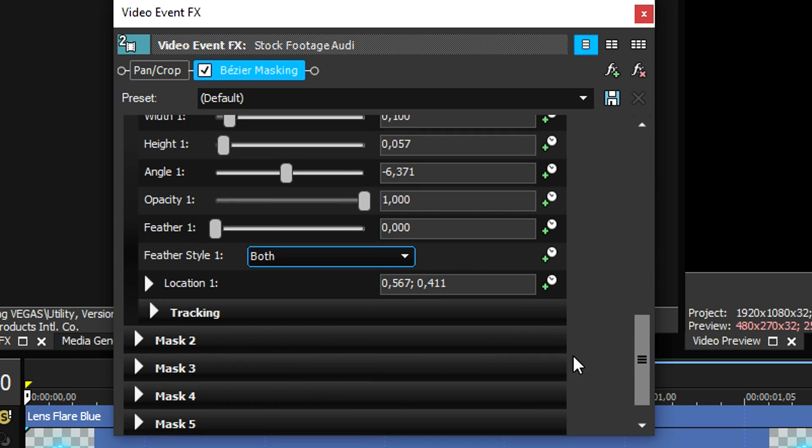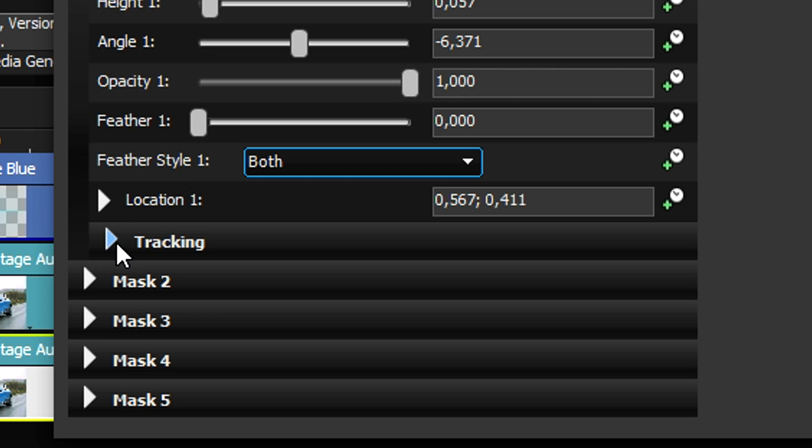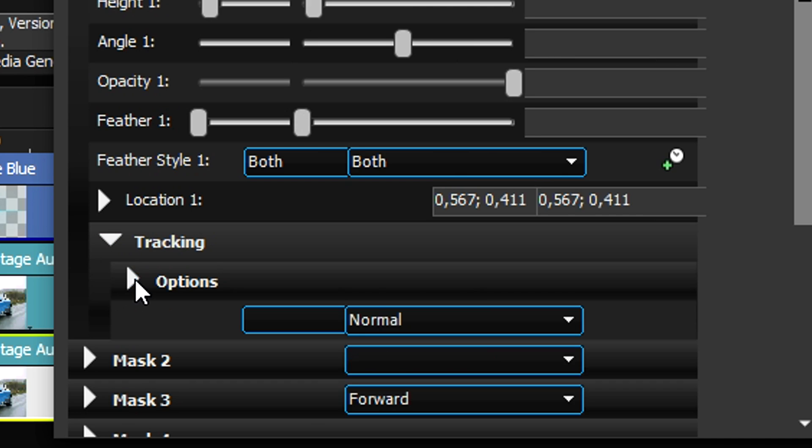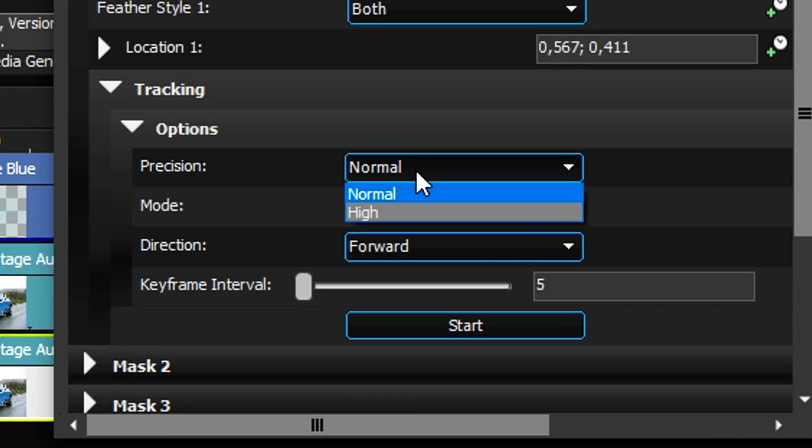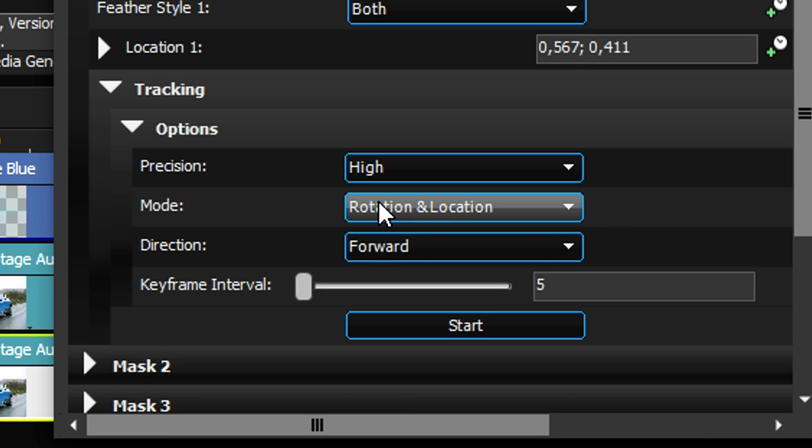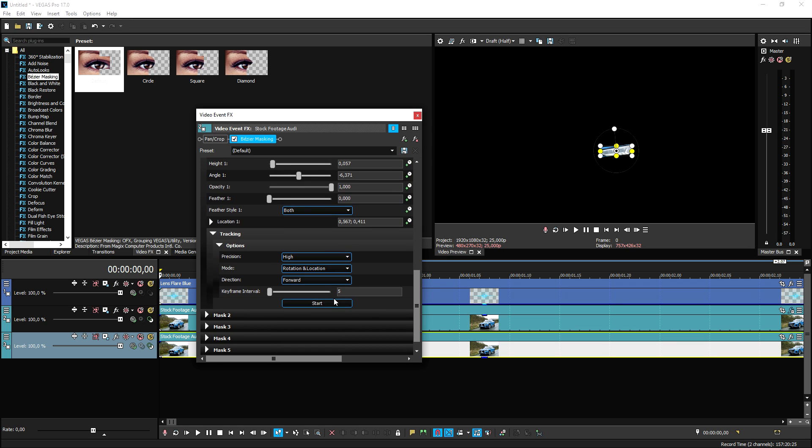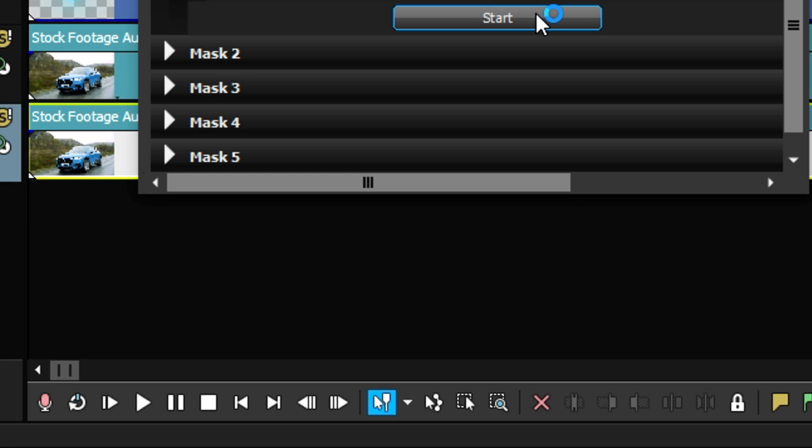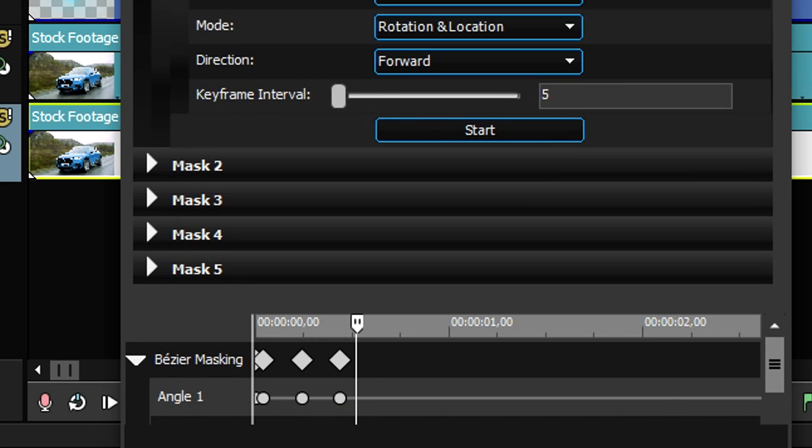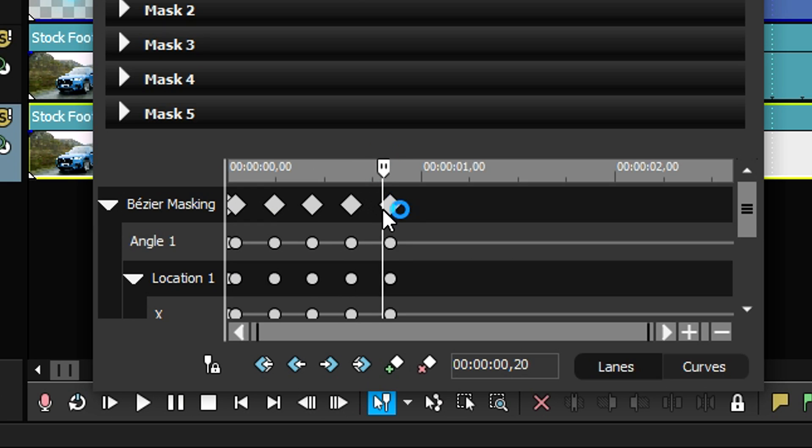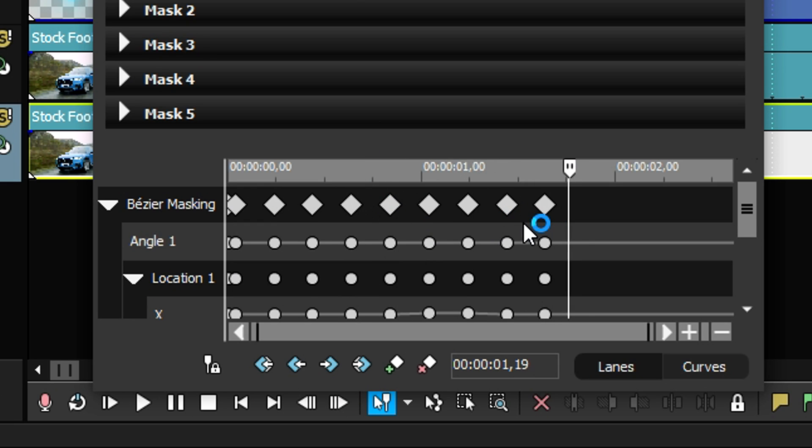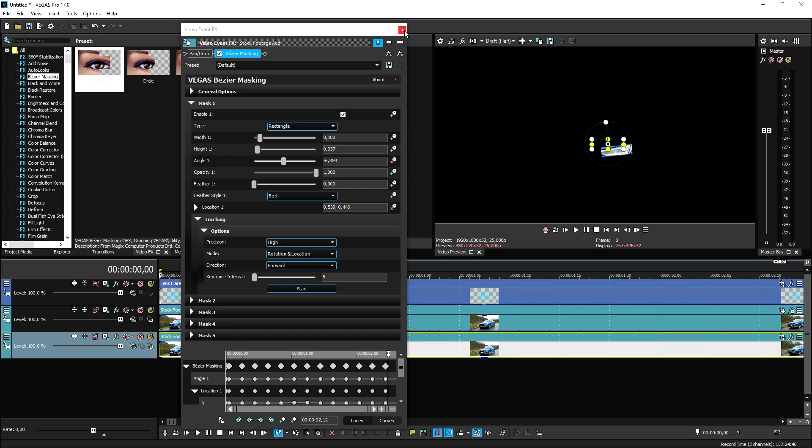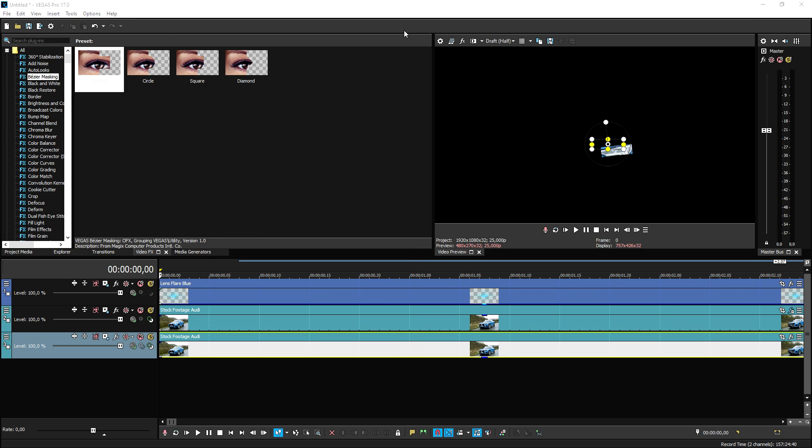We're going to hit mask one and scroll down until we see the tracking option. Click on that arrow and also pick options. Precision has to be high because we want high precision, high masking, all that. What we need to do then is hit start. As you can see at the very bottom it is creating a lot of keyframes really fast because it's automatically tracking that object. Let's close out the Bezier masking for a second and see what it looks like.